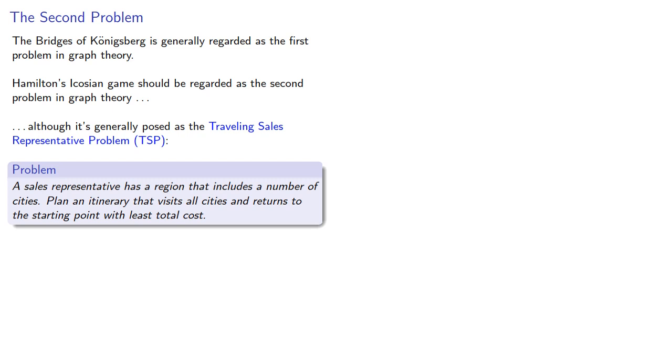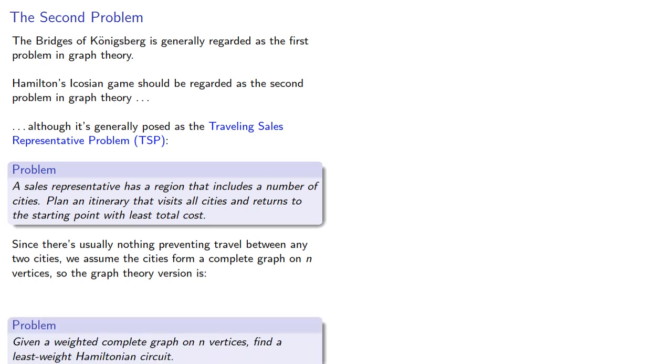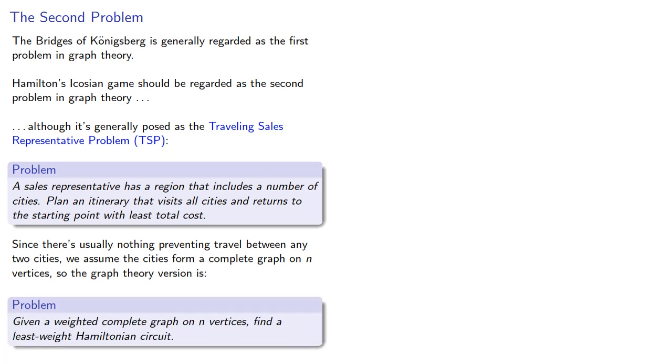A sales representative has a region that includes a number of cities. Plan an itinerary that visits all cities and returns to the starting point with least total cost. Since there's usually nothing preventing travel between any two cities, we assume the cities form a complete graph on n vertices, so the graph theory version is: given a weighted complete graph on n vertices, find a least-weight Hamilton circuit.